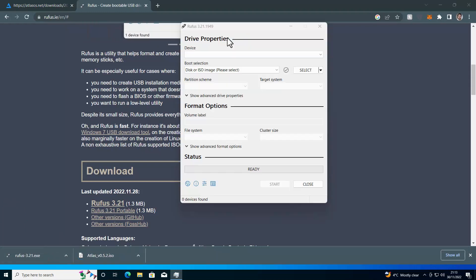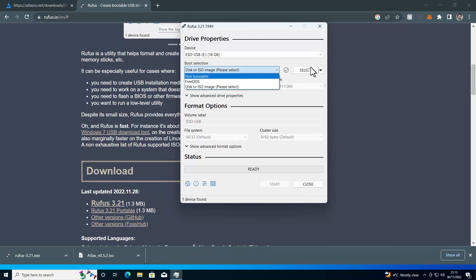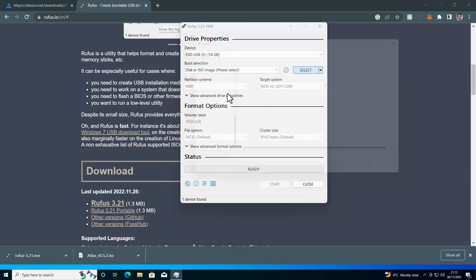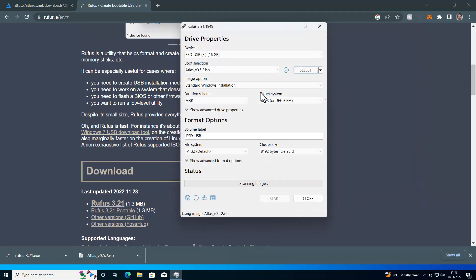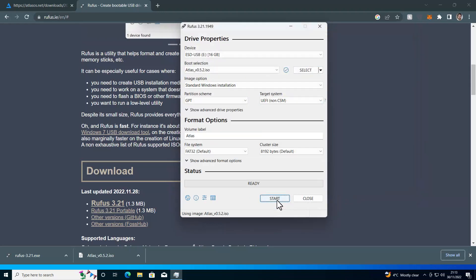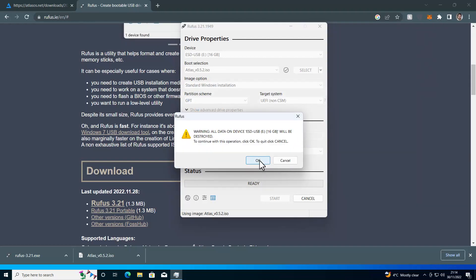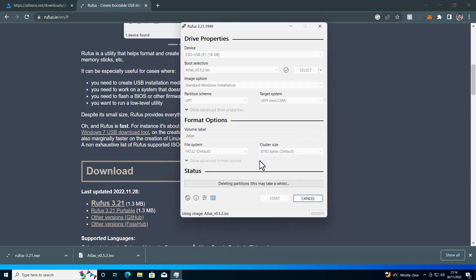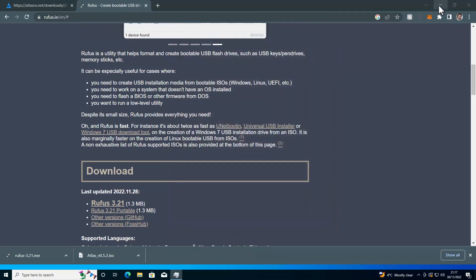Now we have Rufus running and we have Atlas OS ready to go. All we have to do is select the device we want to write our ISO to, and then select the ISO itself with this select button here. I'm going to double-click on Atlas, and then I'm going to click on Start. It's now asking me to create a local account, so I'm going to create a local account with the username Daniel, and I'm going to click on OK. Then I'm going to click on OK again. It will then delete the partitions on my USB drive and write the ISO in a bootable state. And with that, our stick is written and ready to go. So I'm just going to close down Rufus.